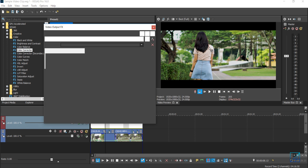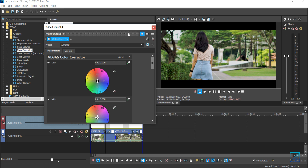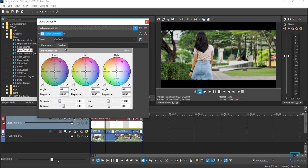I'll start off with color corrector and just drag the default one to my preview — it's simply drag and drop. Basically, low, mid, and high control the shadows, midtones, and highlights of your video. You also have more controls like saturation, gamma, gain, and offsets. But once I've done color correction, I rarely touch that bottom section — I only touch the low, mid, and high. In the color grade process, it really depends on what look you're going for.